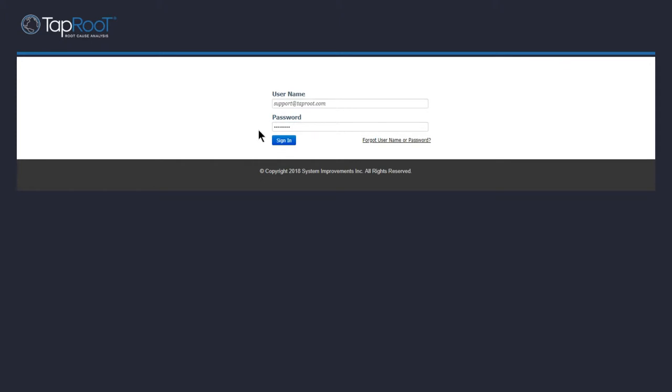Hello, Taproot users. Welcome back to the Taproot Software Academy video series. In this video, we'll go ahead and go into the details on creating your own Taproot investigation.